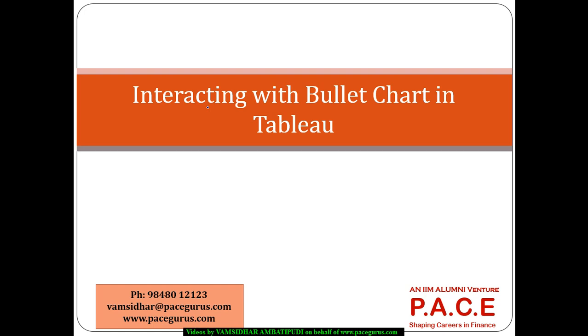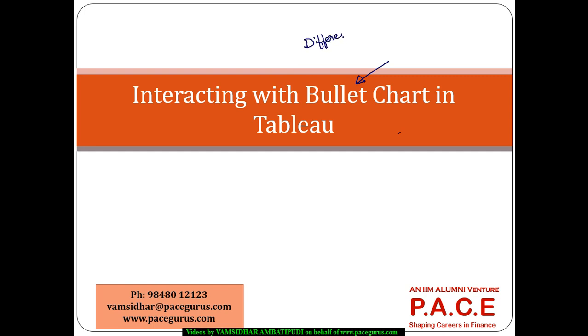In this session, I would like to cover how you typically interact with data visualization by creating your own visualization through an example of a bullet chart using Tableau. We know there are different kinds of visualizations that are provided by Tableau as a part of its show me feature.